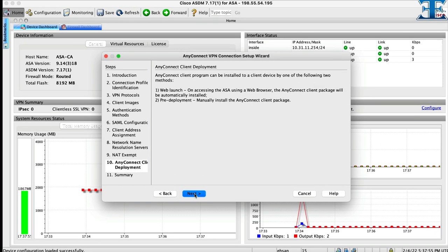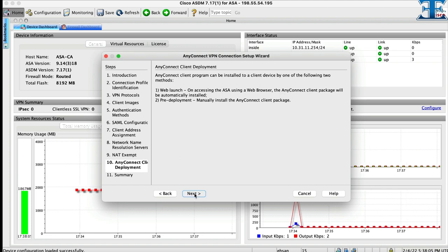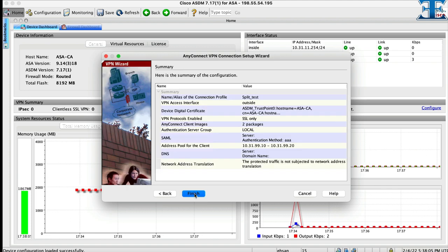And here is an overview of all the steps. If you feel comfortable with it, click finish and we go for new steps to configure AnyConnect VPN split tunnel.